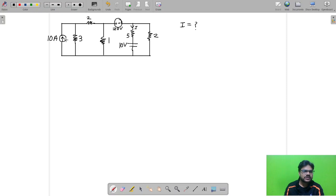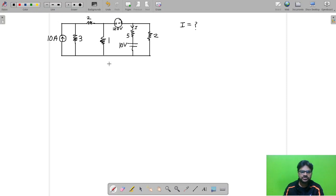Using source transformation: the current source becomes 30 volts, then the 3 ohm and 2 ohm resistors are in series making 5 ohm, and you have a voltage in series with a resistor. You can again apply source transformation to convert it to a current source in parallel with a resistor and continue simplifying.